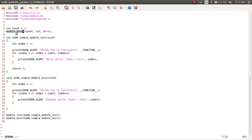To recap: module_param is the macro to use for exporting a global variable as a module parameter. It takes three parameters — the variable itself, the type of the variable, and the permission field. If you give a zero value for permissions, it means you don't want to change the module variable after it has been loaded into kernel space. A non-zero value, typically 0644 in octal, allows the user to change the parameter value after loading. That's about module parameters — thank you for watching and we'll discuss another topic in the next video.